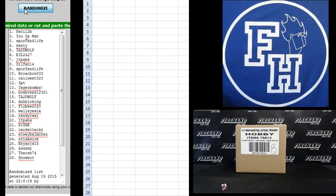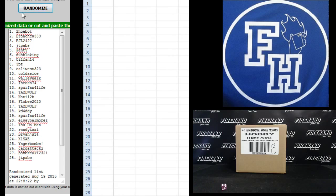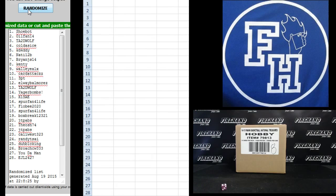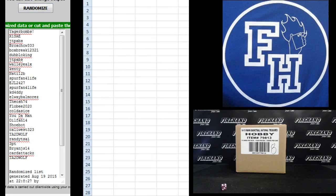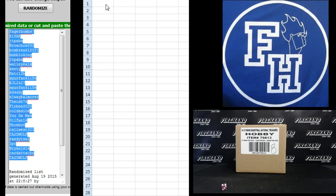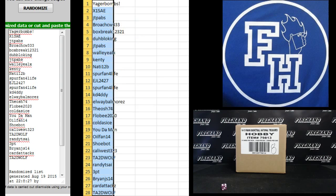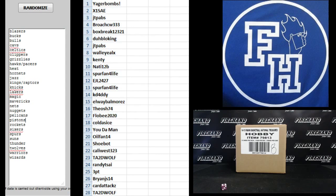1, 2, 3, 4, 5, and 6. Jaeger bombs up top. Tattooed wolf on the bottom. Alright. On to the teams. Blazers on top. Wizards on the bottom. Good luck.